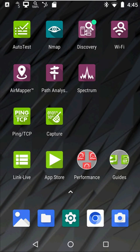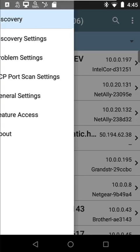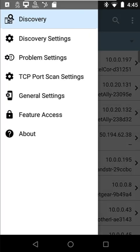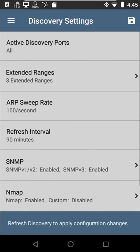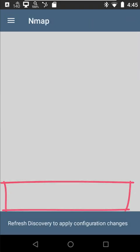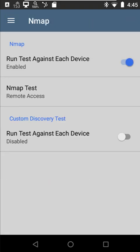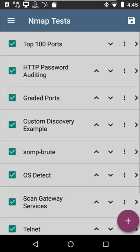So what I've done in Discovery is I've come into my Discovery settings, and if we come in here to Discovery Settings and we look at our NMAP test, I've set up an NMAP test that looks for remote access. So let's go out and take a quick look at what that test is looking for.